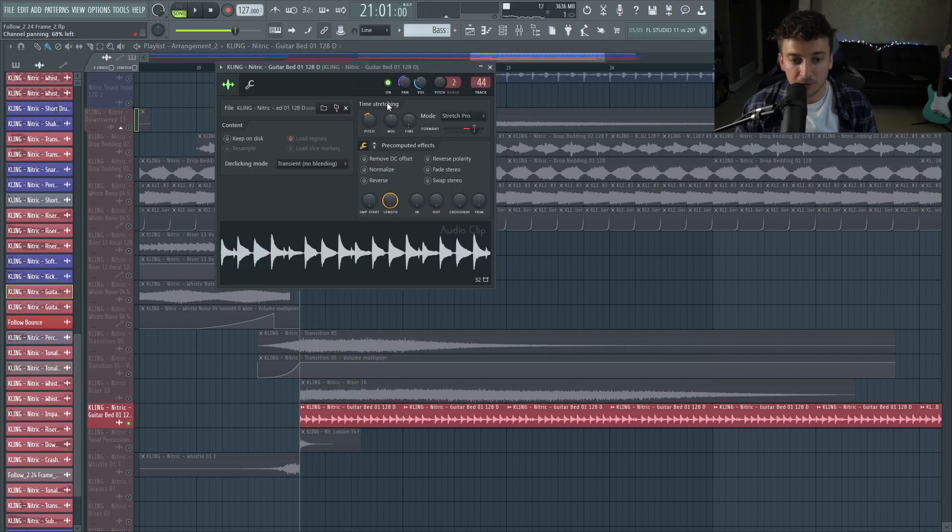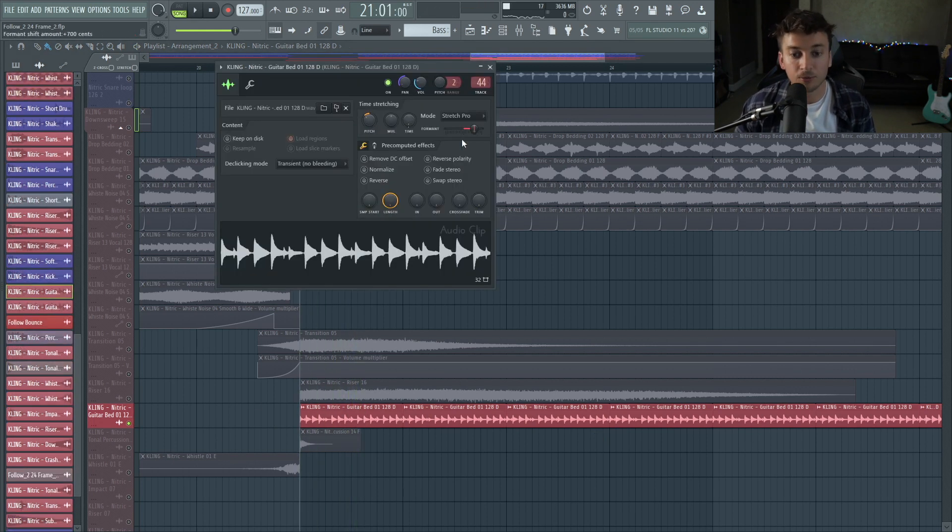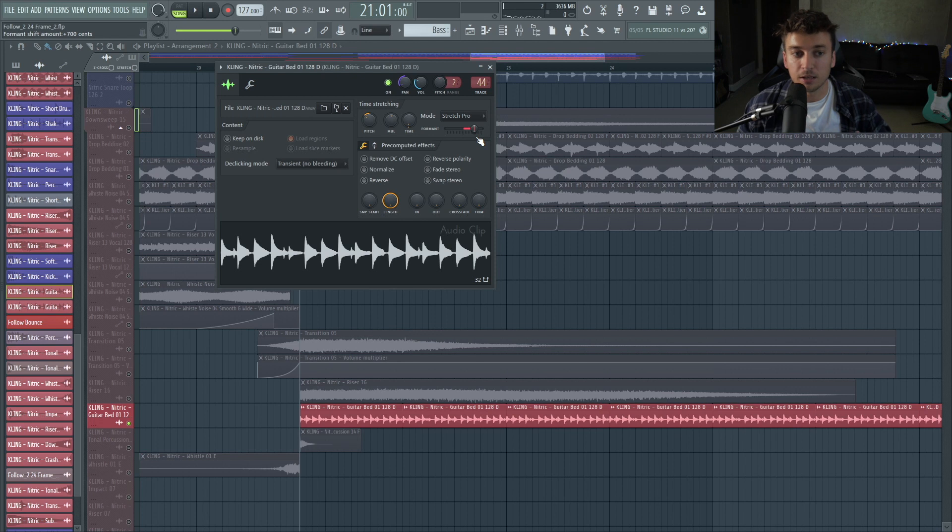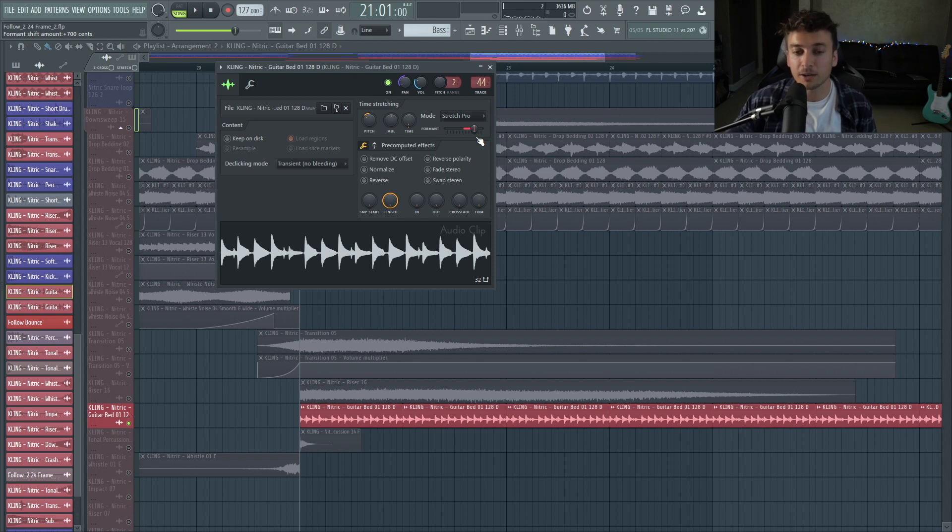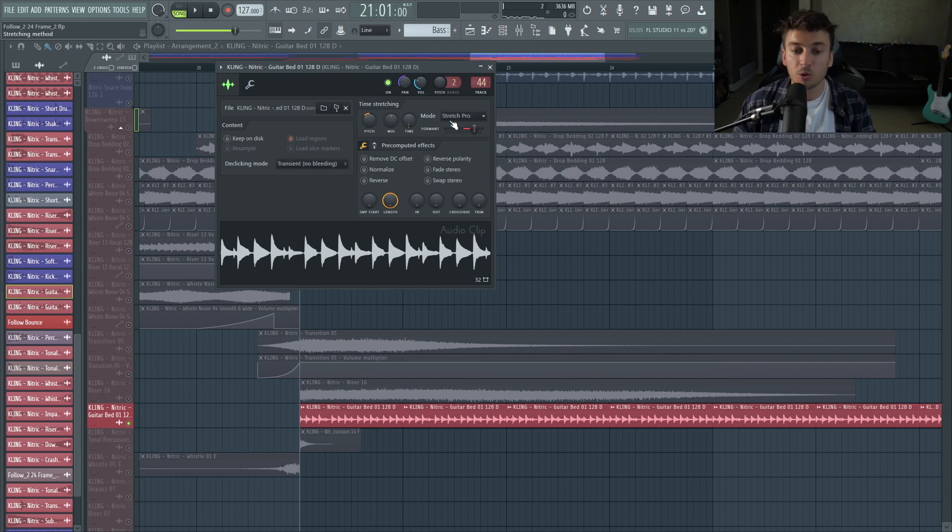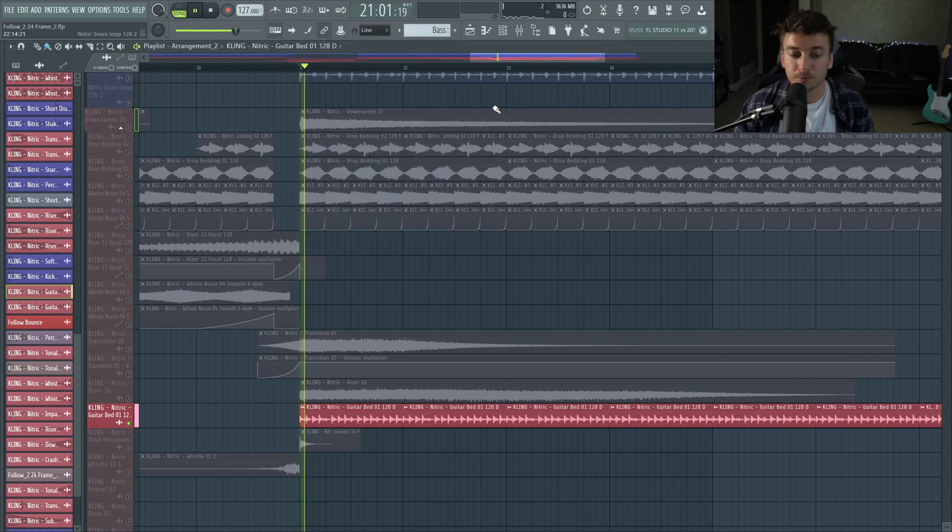And then I pitched it down, then I have the format up. So if you pitch things down, it's obviously going to get deeper, but you can put the format up and it still preserves the higher register. But if we usually pitch it down, it would actually go down in pitch. So we can pitch it down while actually making it brighter. It's really cool.